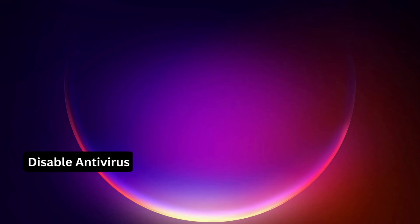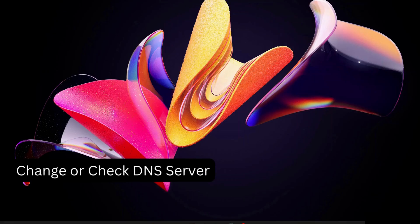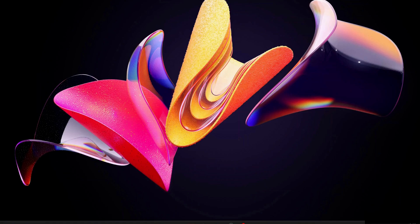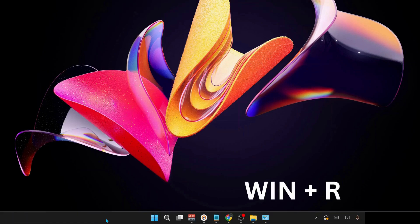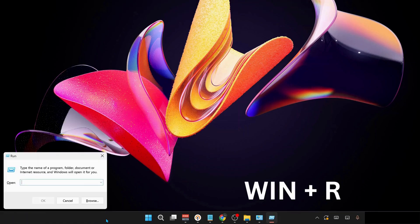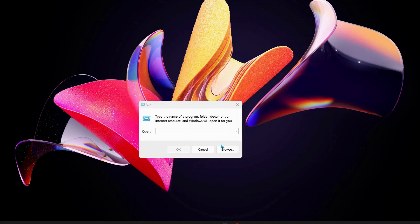First of all, it's better to disable any third-party antivirus or Windows security on your computer. Next solution is to change or check the DNS server in your computer. To do that, on your keyboard press Windows key and R to open up Run, and type in here ncpa.cpl.